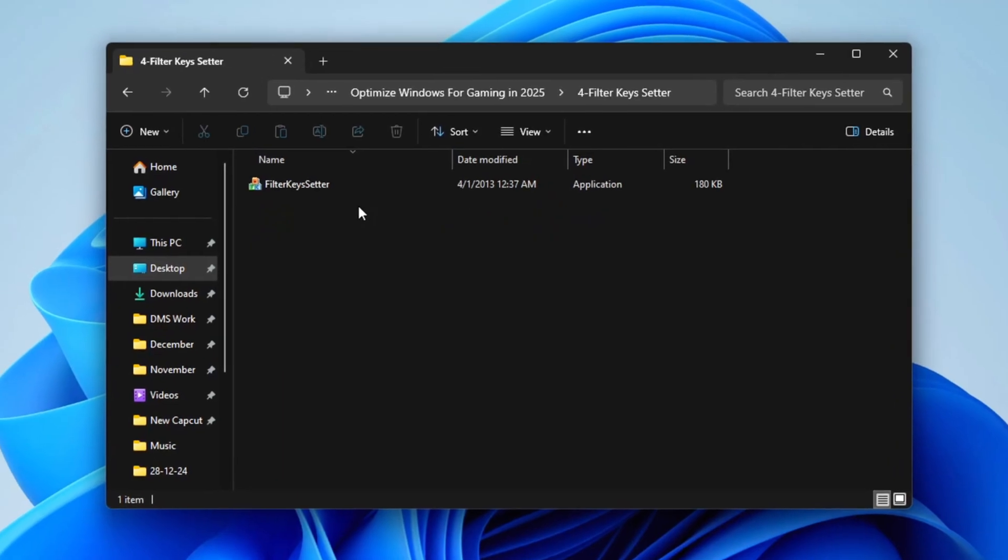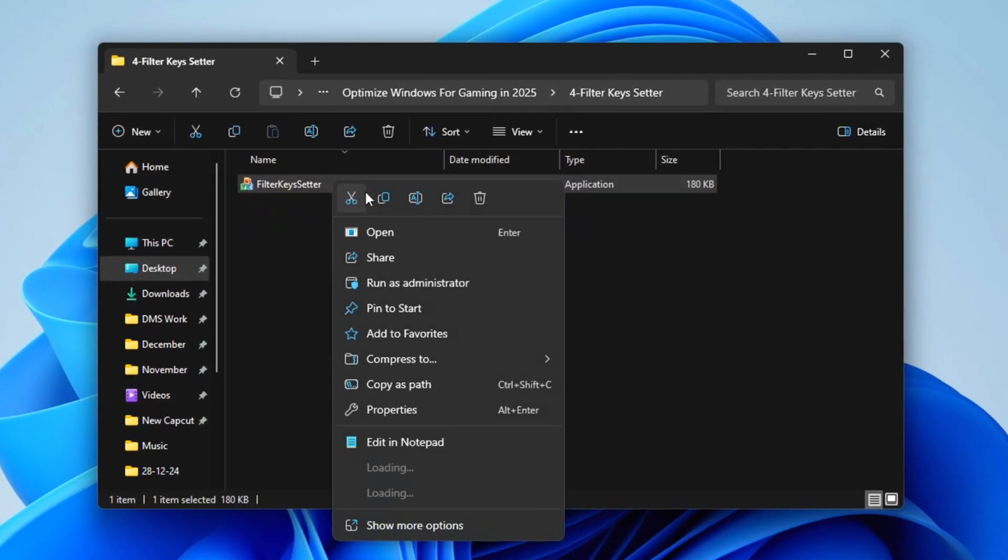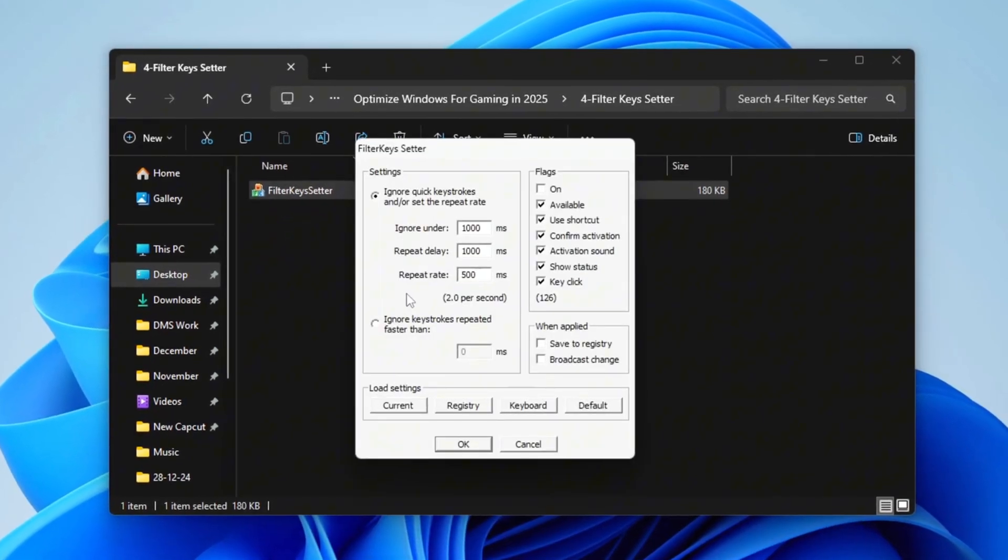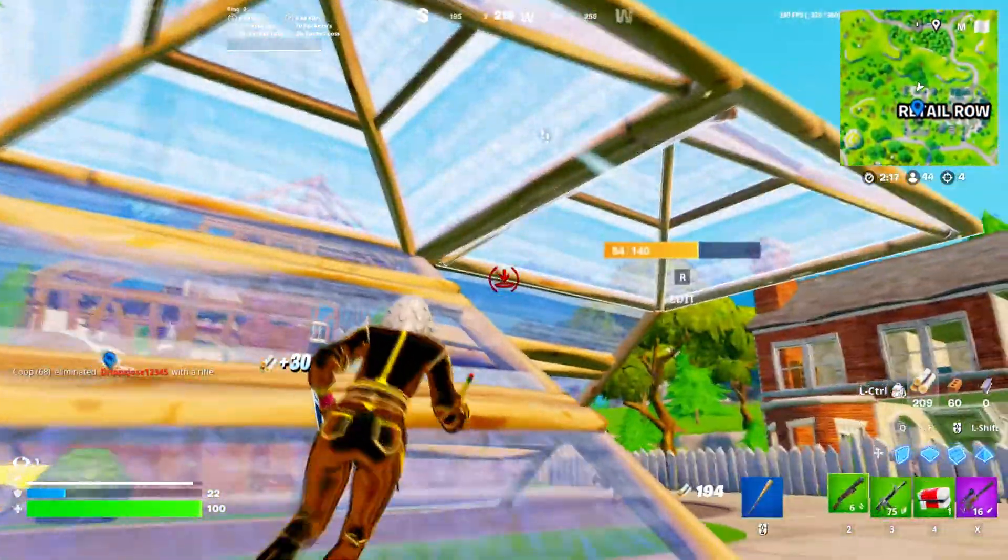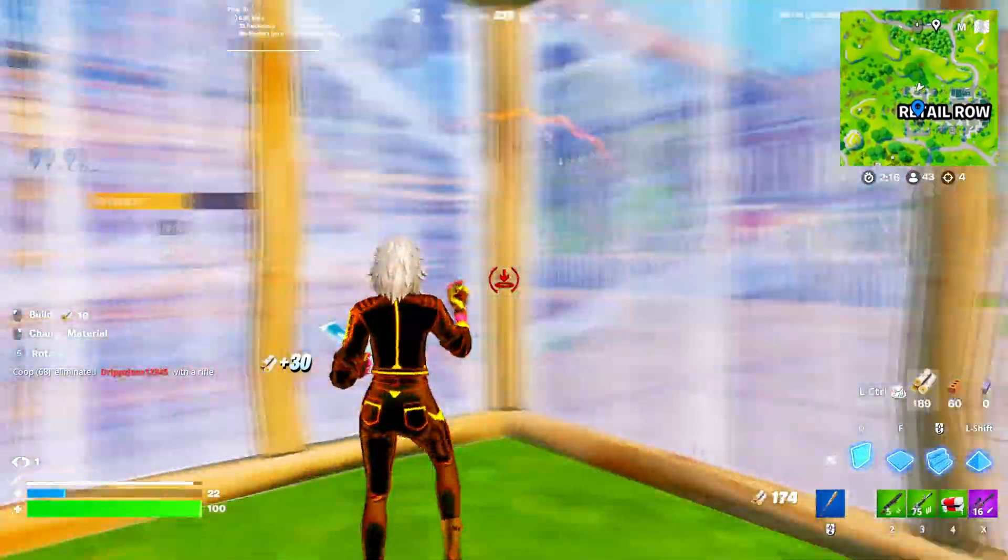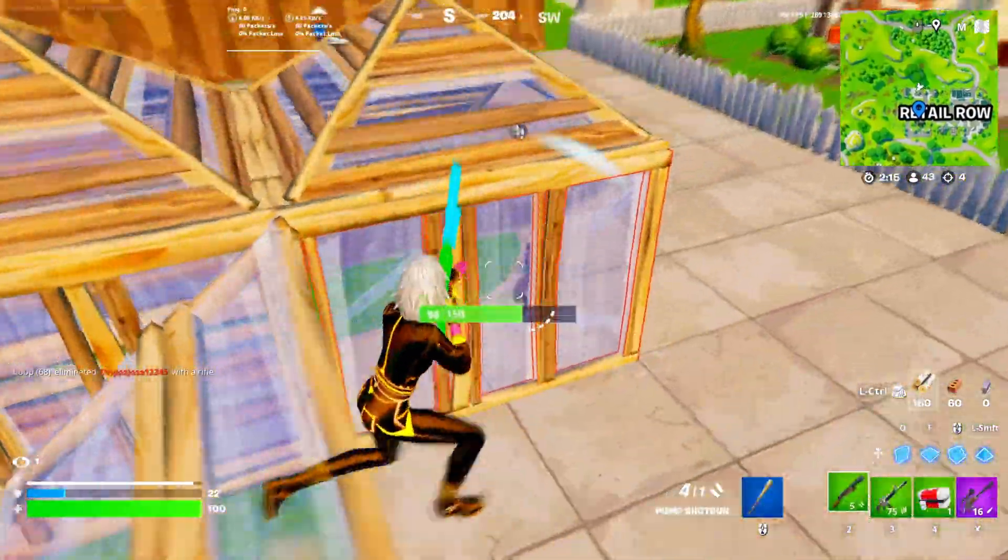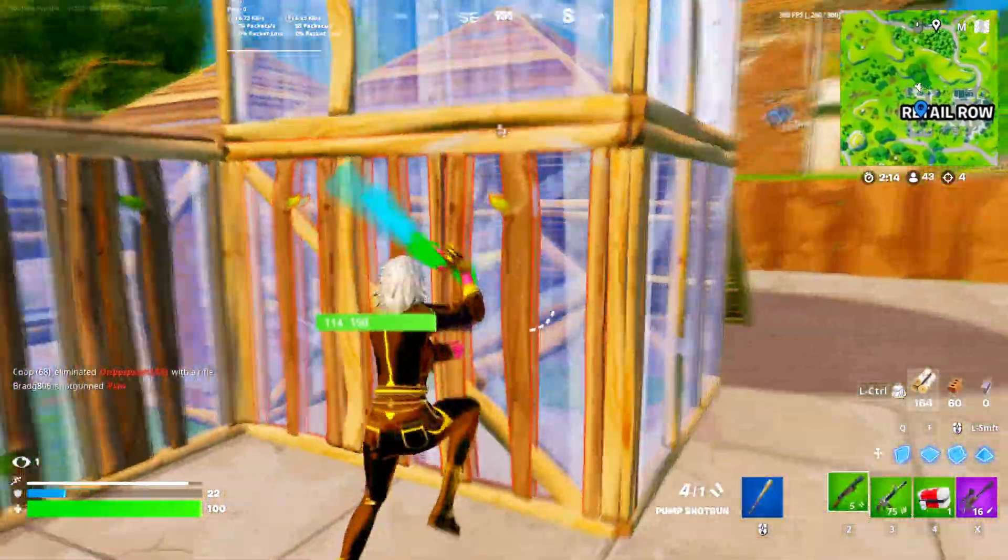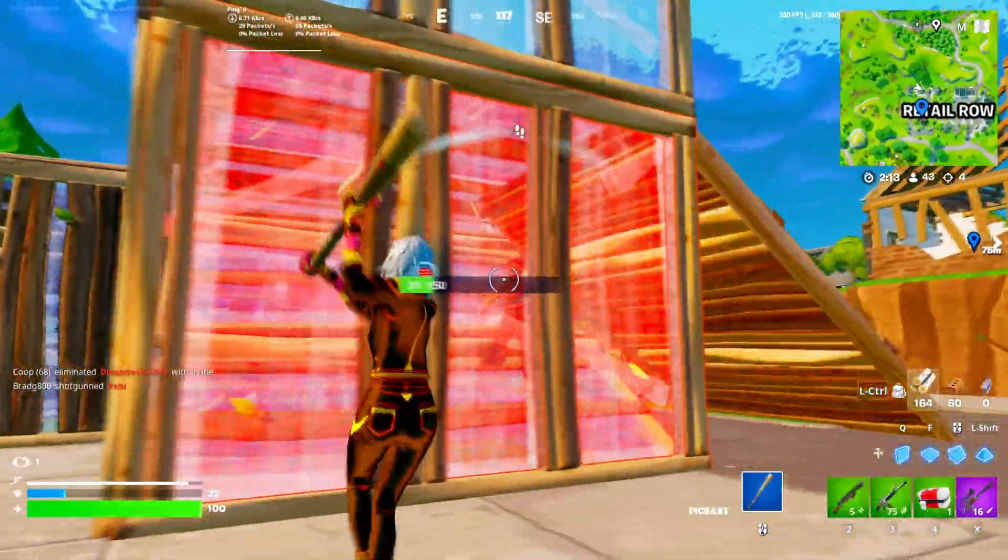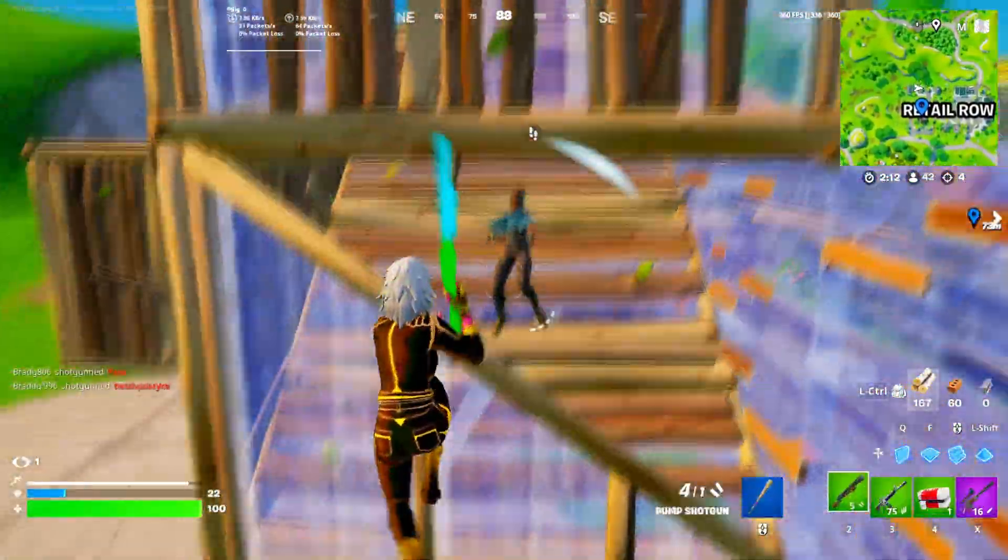Right-click on the program and select Run as Administrator. This tool is specifically designed to help lower input delay, improving the responsiveness of your keyboard and enhancing your overall performance.